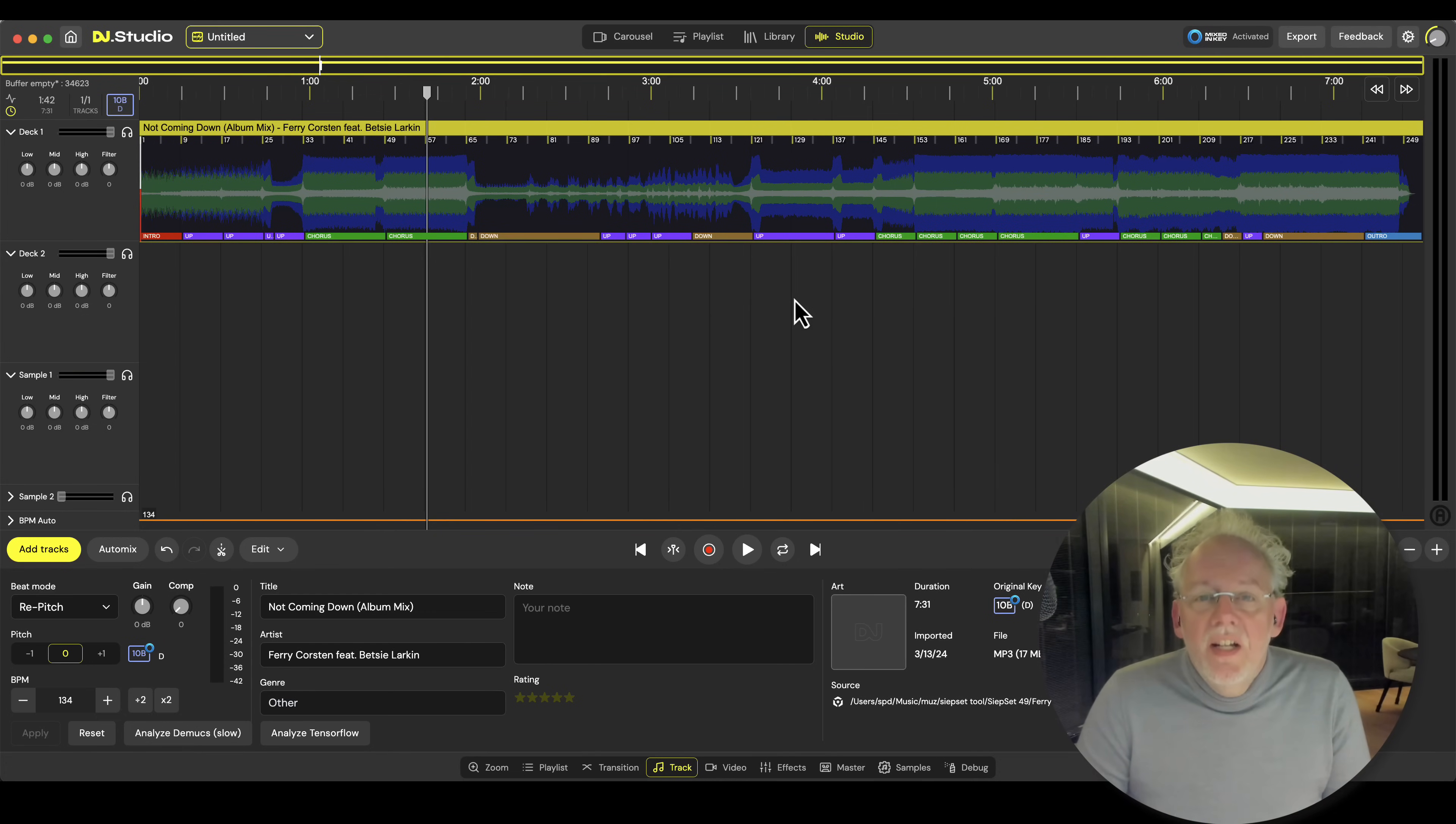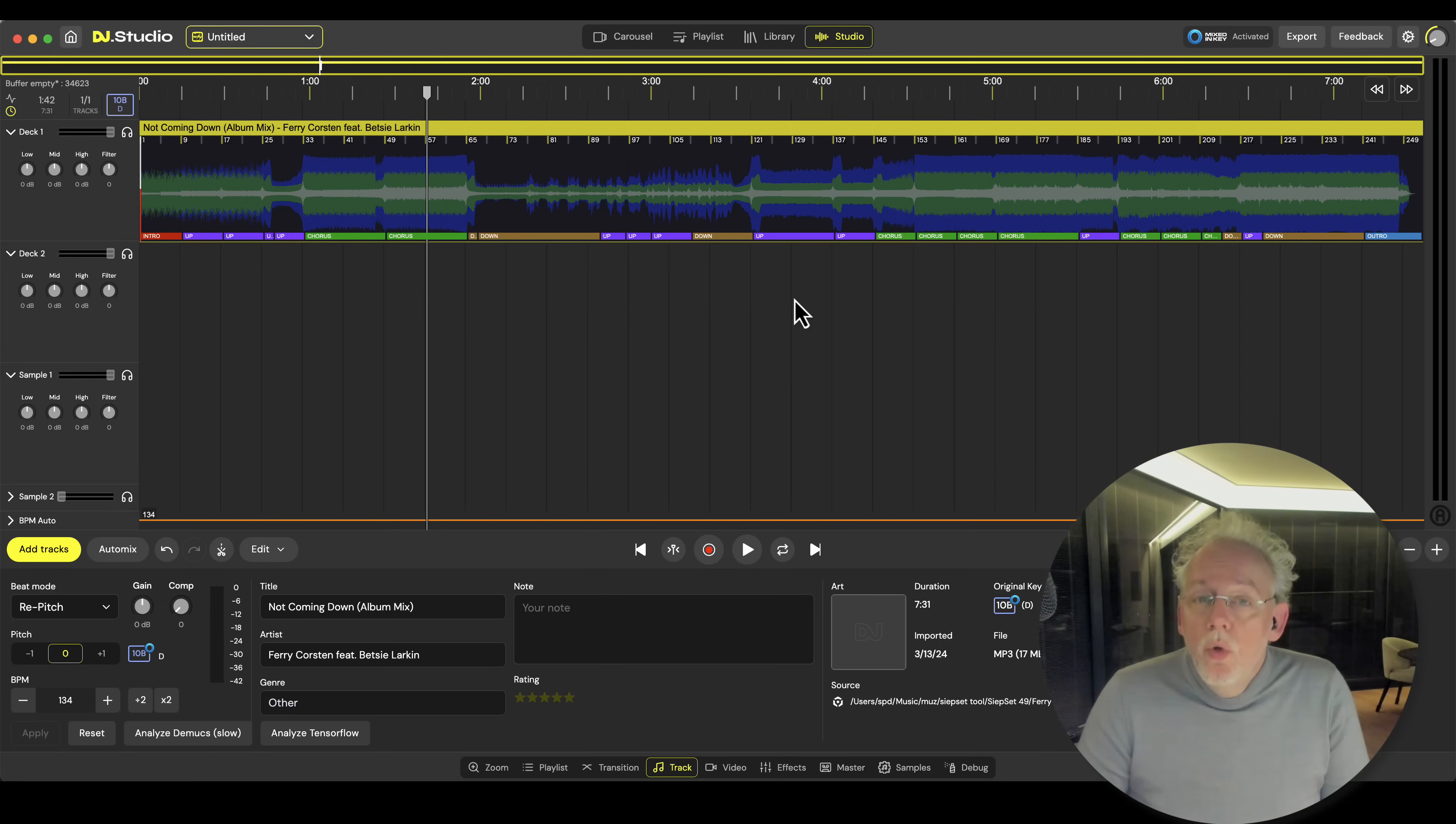Hi, I'm Sibran Dijkstra, I'm the CEO of DJ Studio and I'm going to show you the quality of our stem separation.